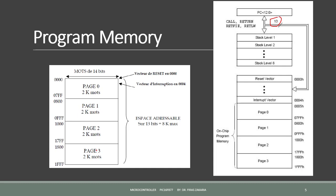Program memory is divided into four pages, where the program is stored. We have page 0, page 1, page 2, and page 3.